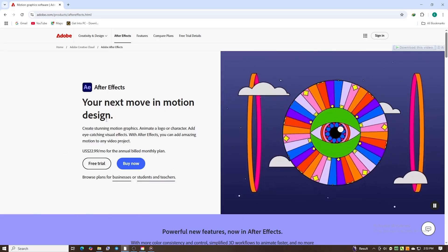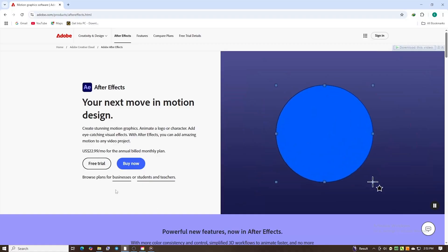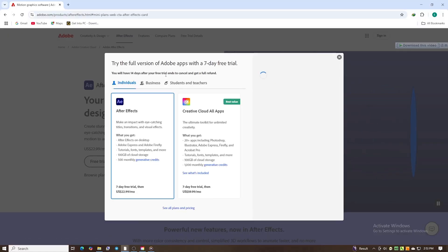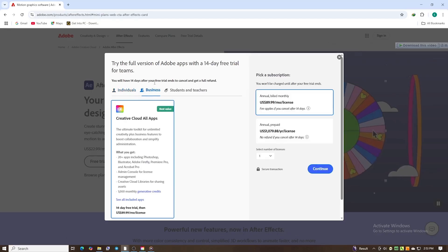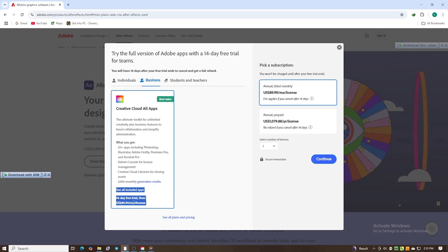From there, choose your region and hit the Start Free Trial button. You will see a few choices: individual, business, or for students and teachers.